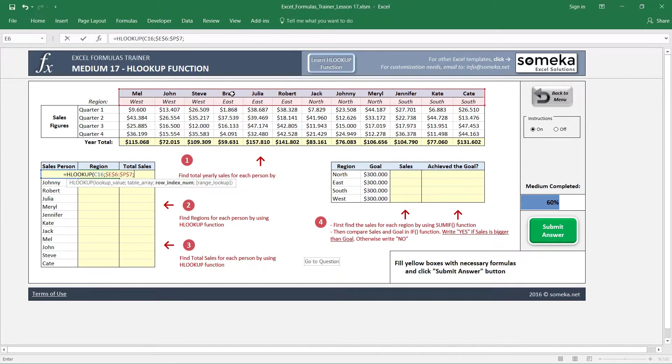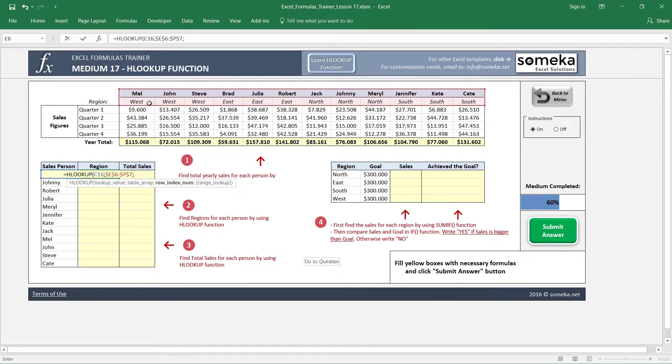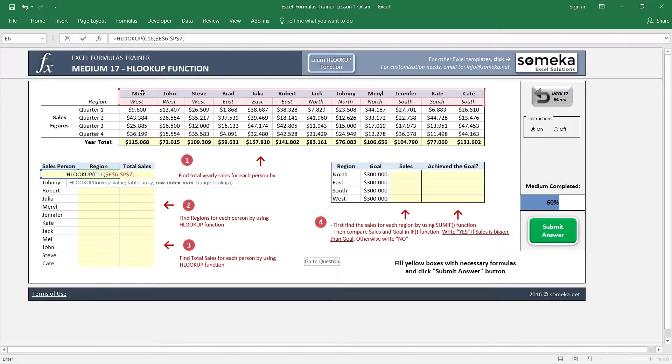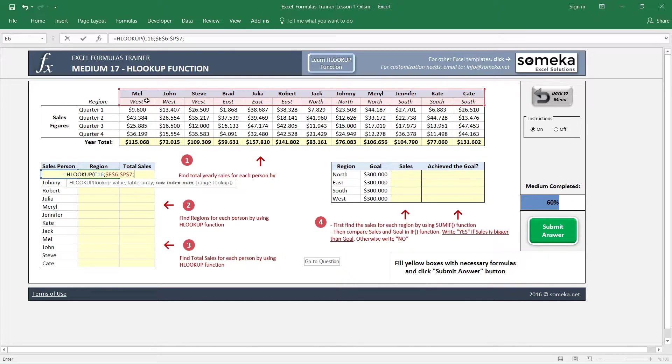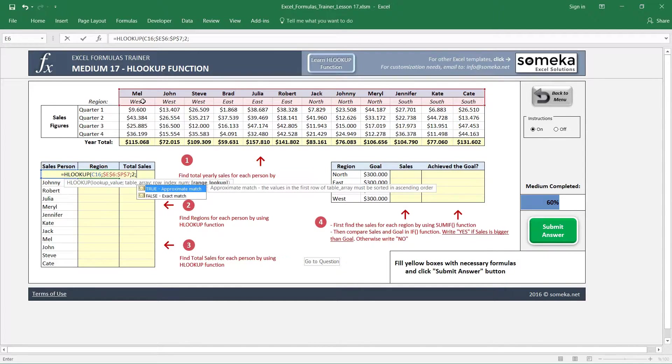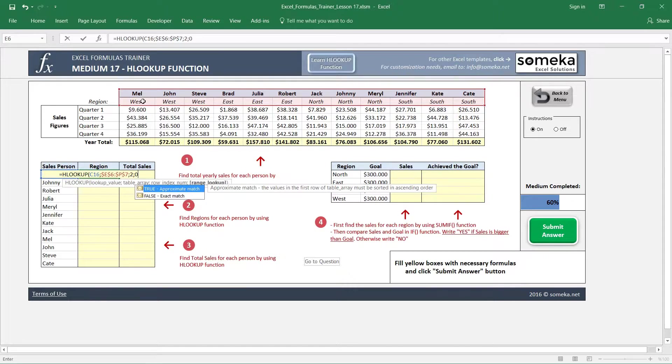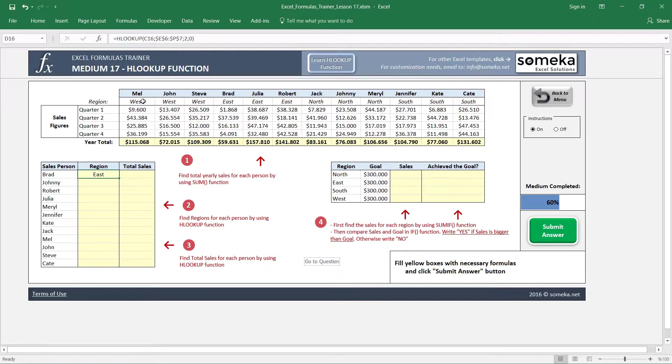The third parameter asks us, okay, you have chosen the table, but what is the number of rows starting from the lookup value? So starting from the lookup value, our target row is the region, so it is one and two. We are going to look for the second row for this case. And we are looking for an exact match, so I leave it a zero as you remember from the VLOOKUP function. And it gives us the East for Brad, and I'm just copying and pasting this region information.